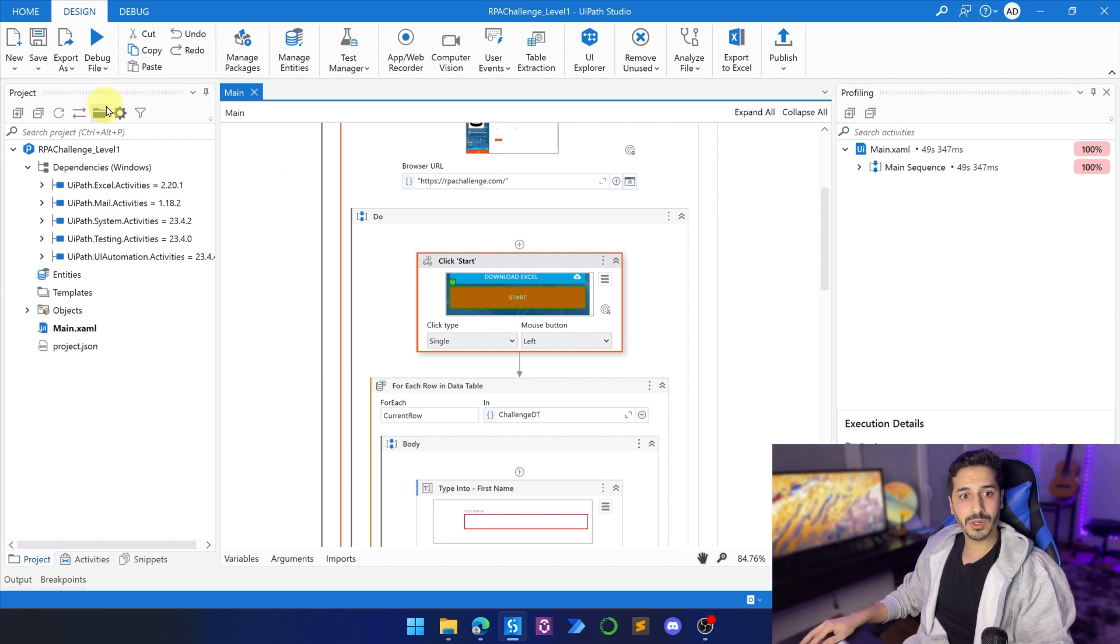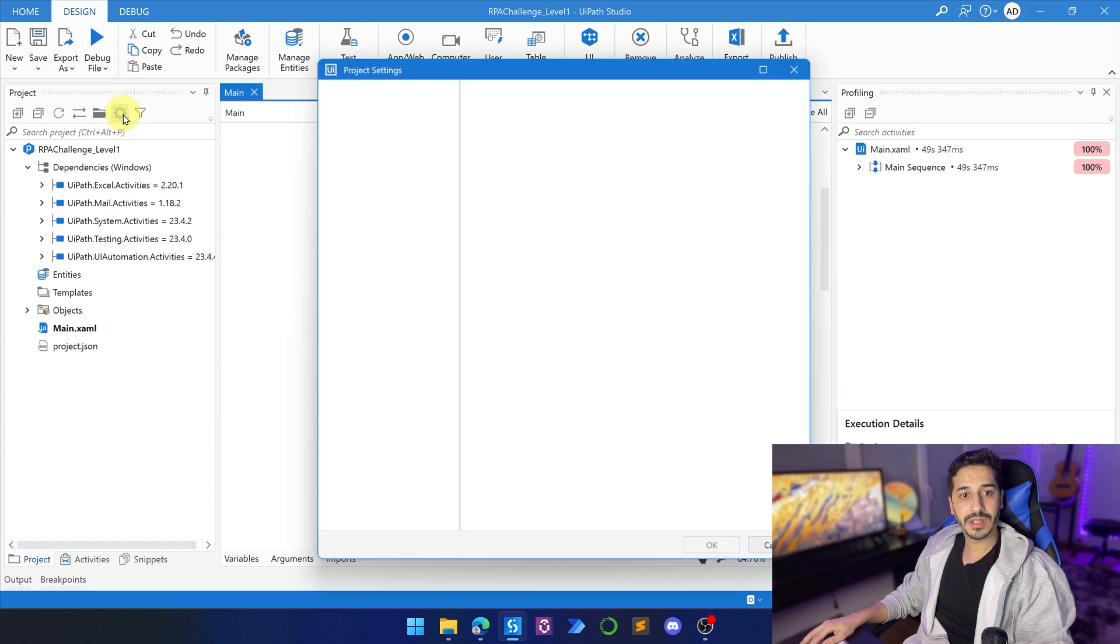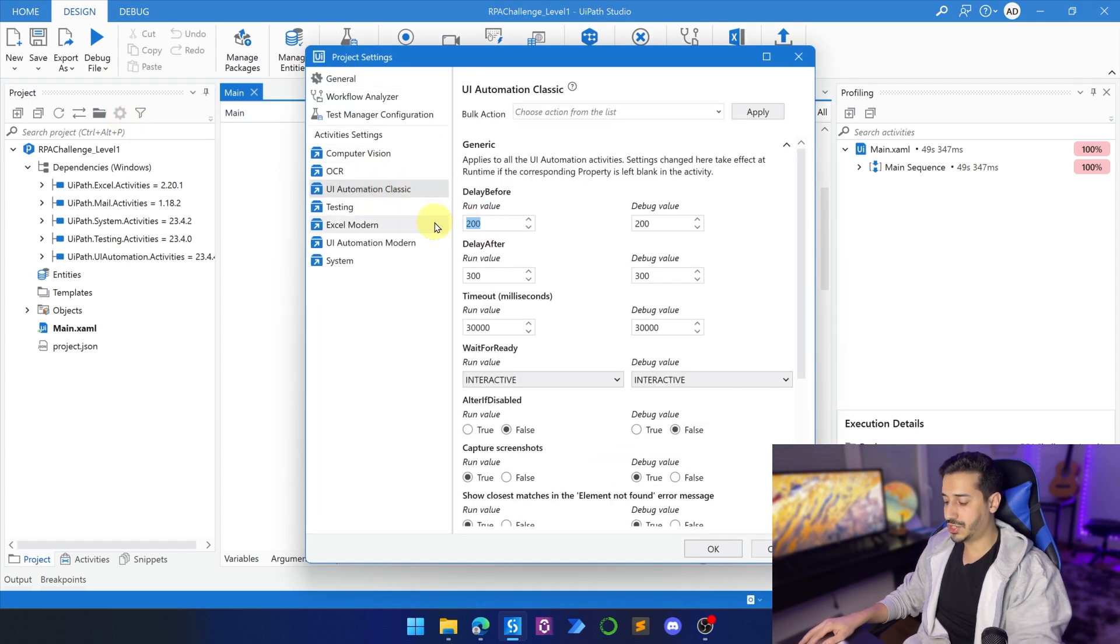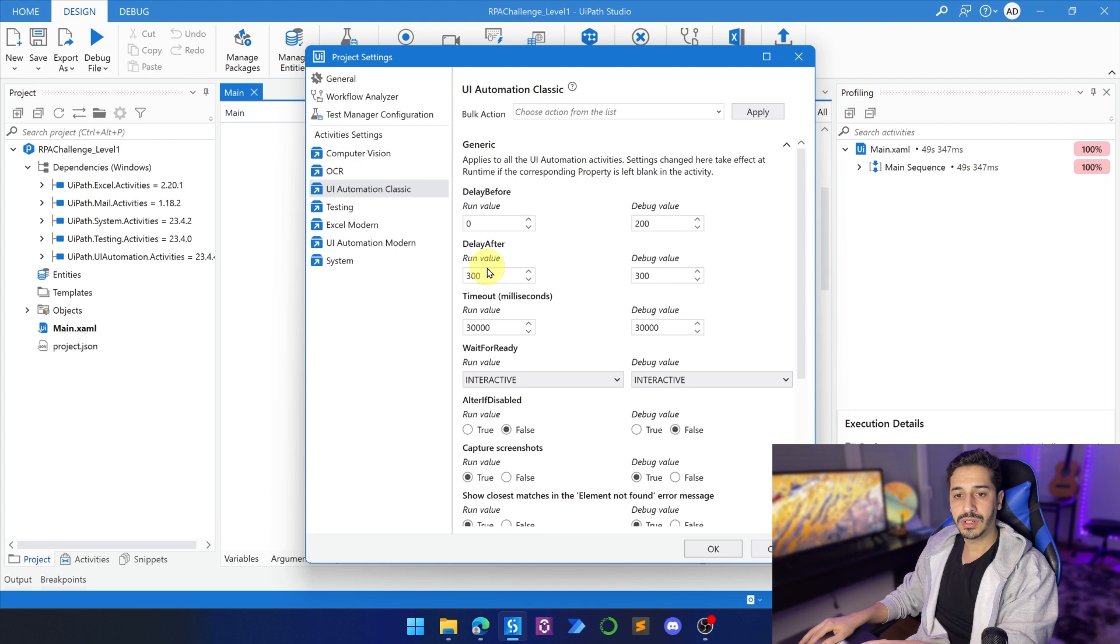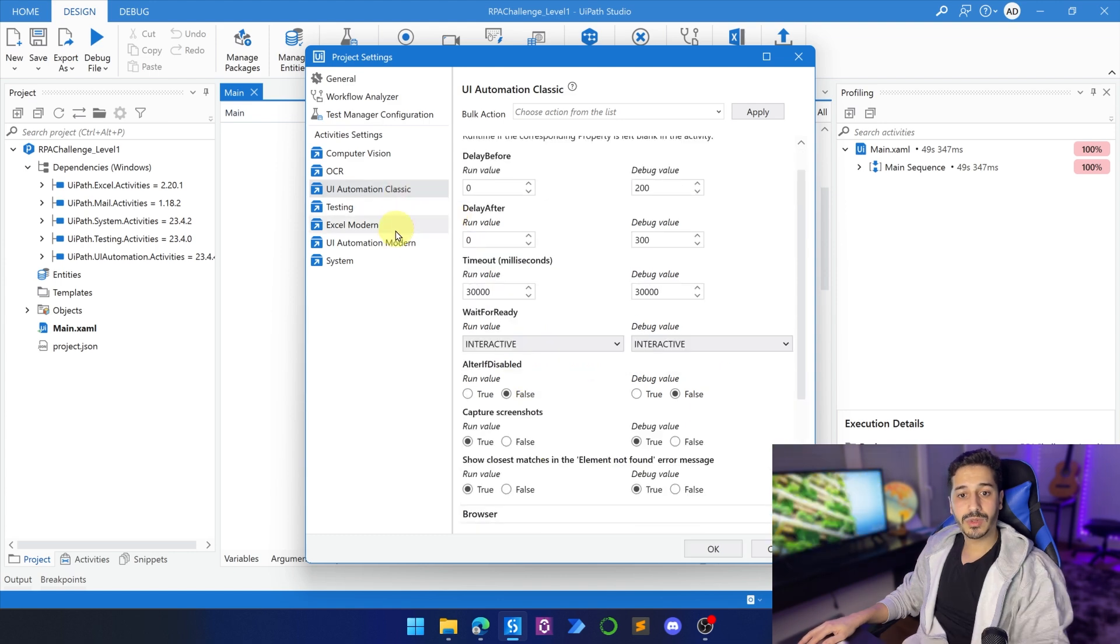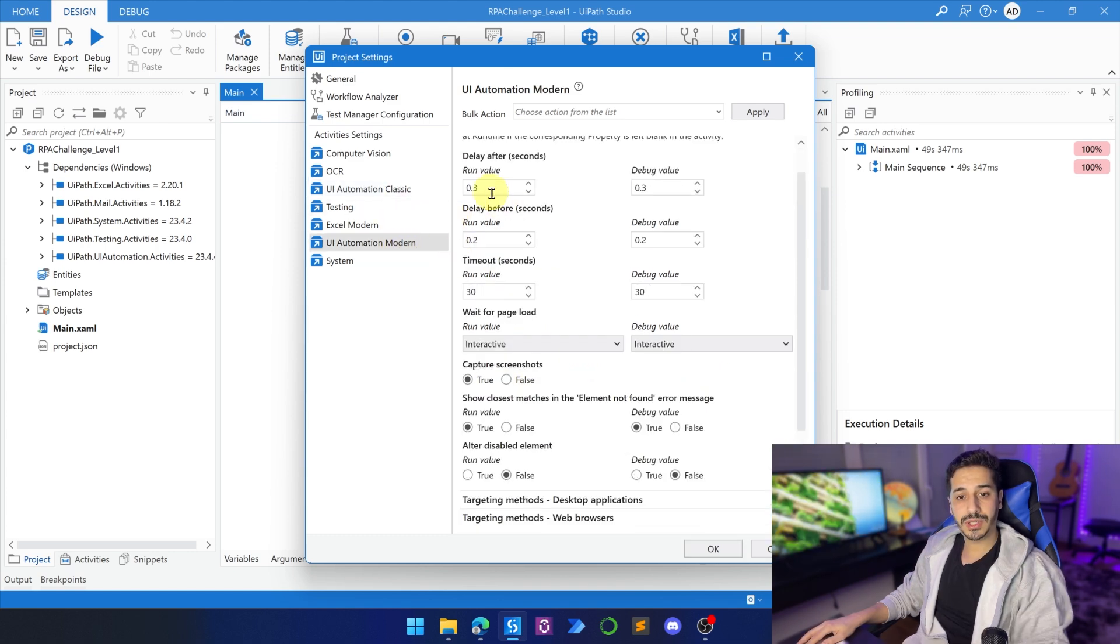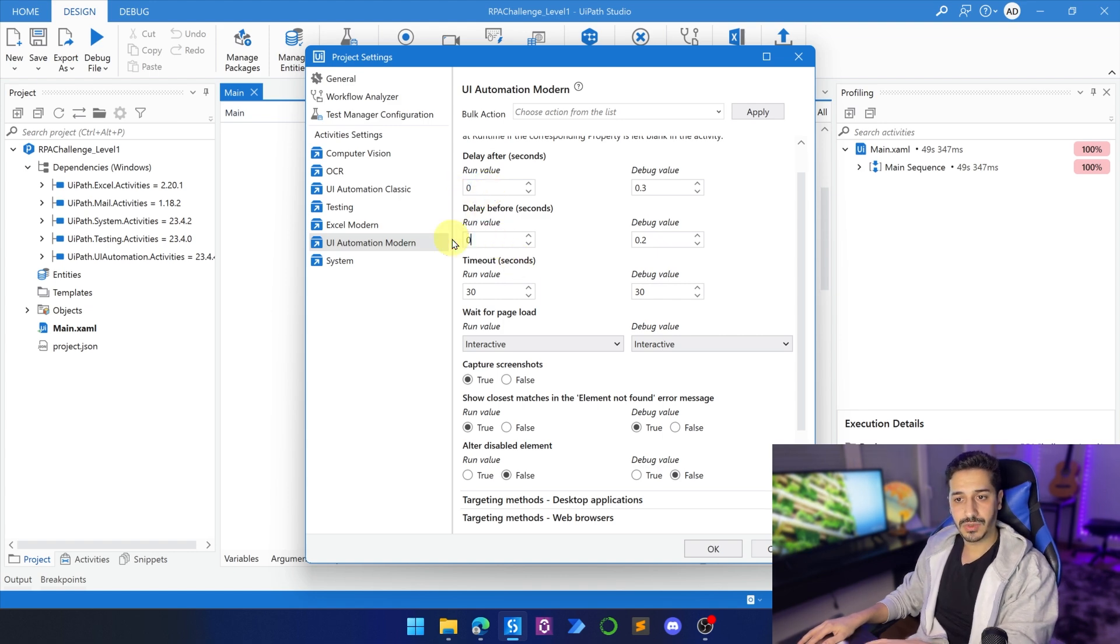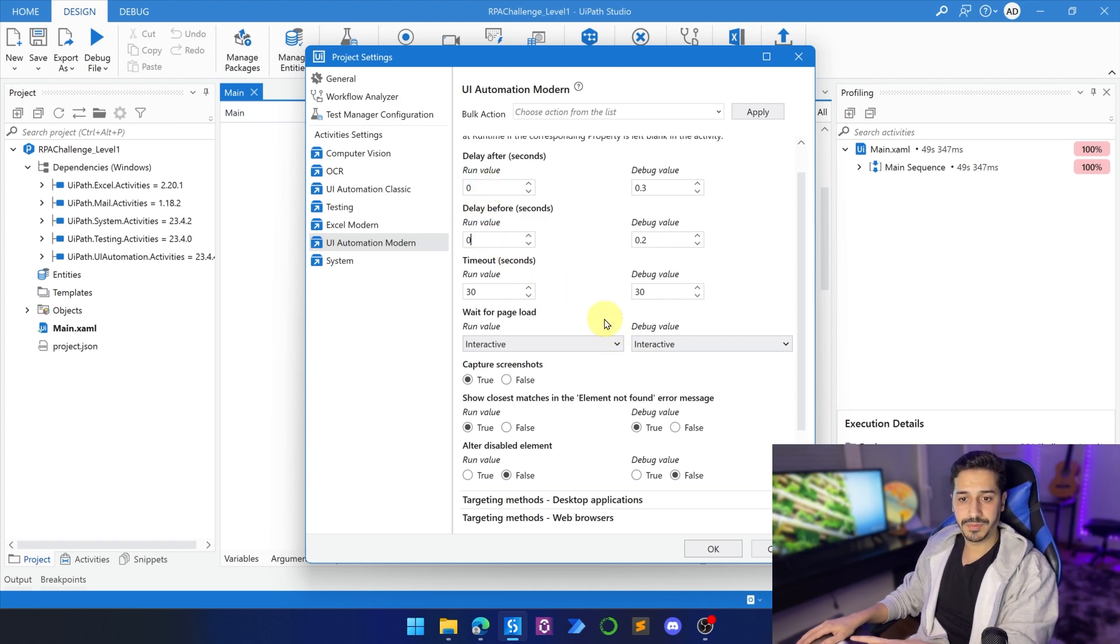First of all, we are going to go back to the project settings. And here under the UI Automation Classic, we're going to change this to zero, the run value, the delay before and the delay after. We're going to change this also to zero. So here I'm going to go to the UI Automation Modern and I am going to do the same thing. So I'm going to change this to zero and then I'm going to change this to zero as well.